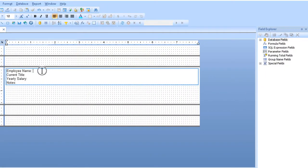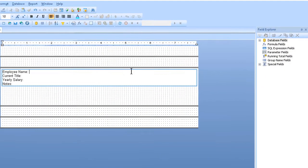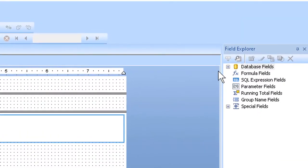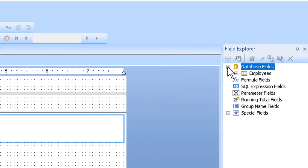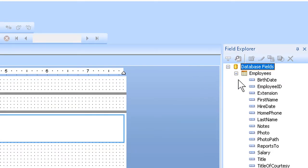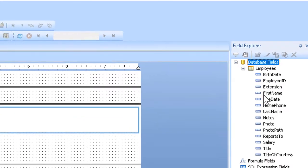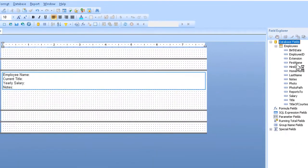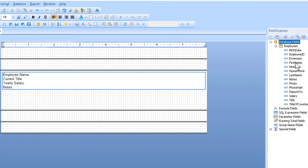So, I click at the end of the employee name label, I go over to my field explorer, and I expand out my database fields, and then my table of employees. Now what I want is my first and last name fields. Unfortunately I can't type these in, I have to drag them from the field explorer. But, that's not hard.